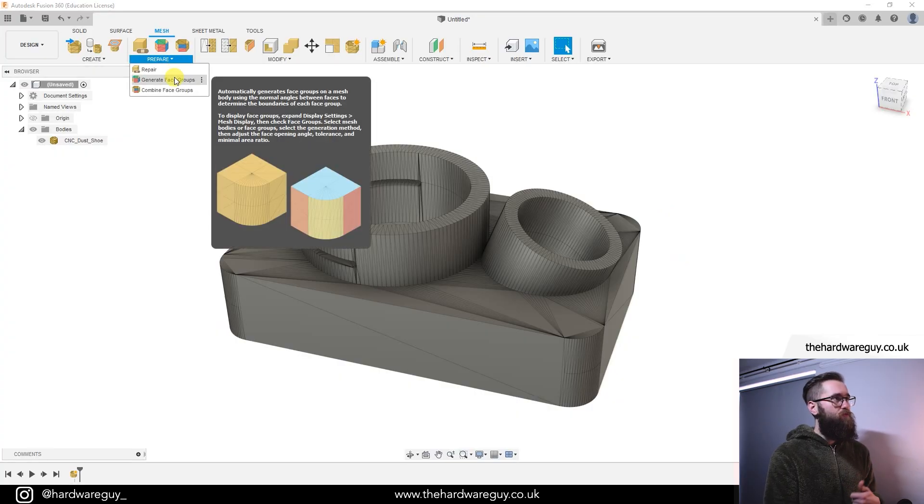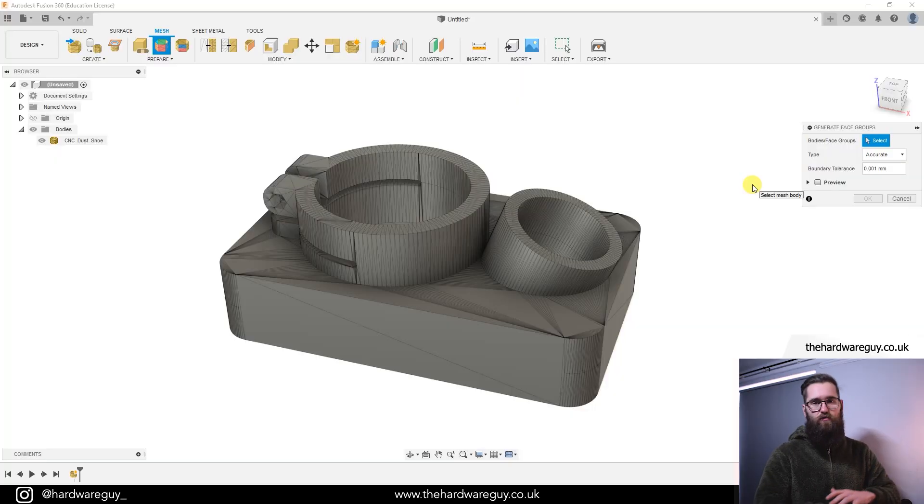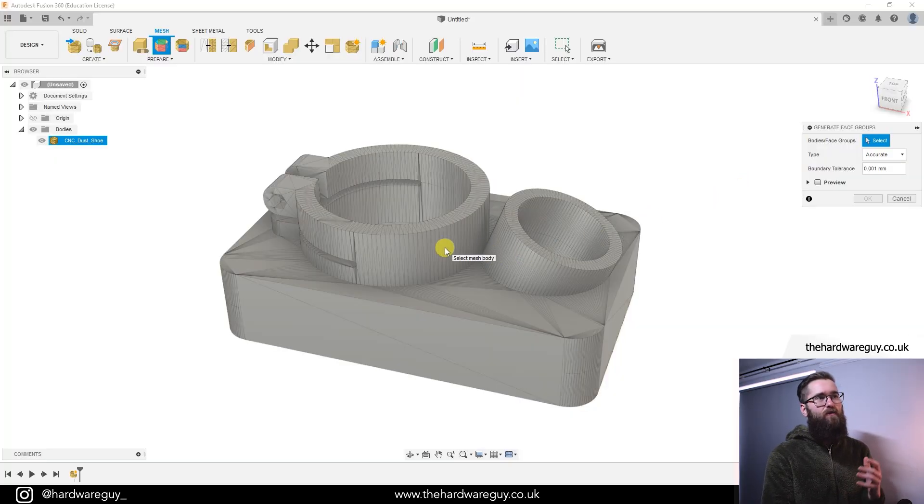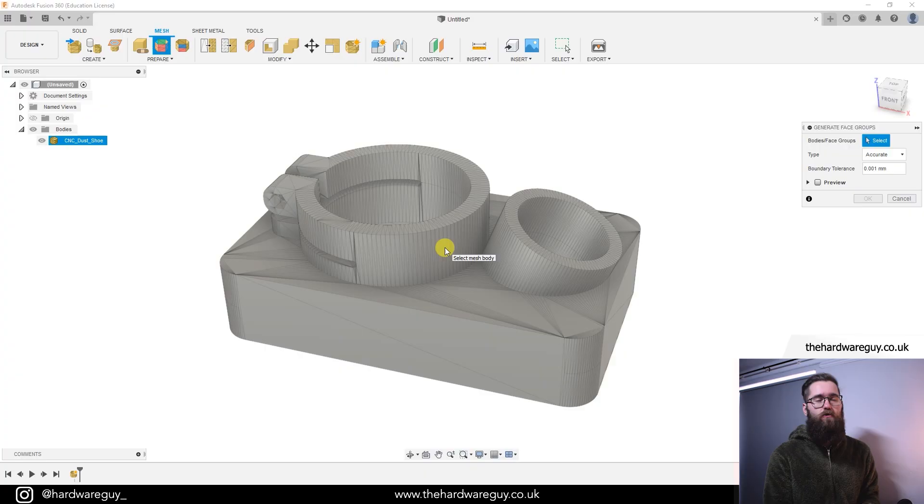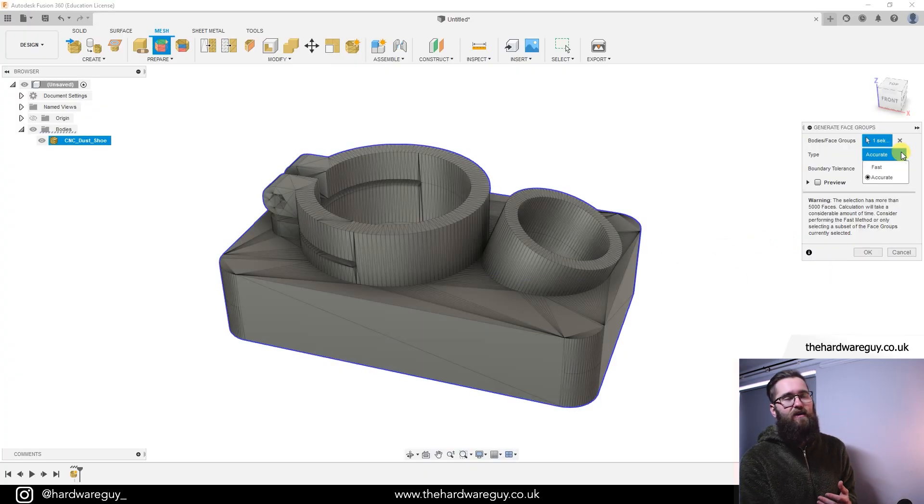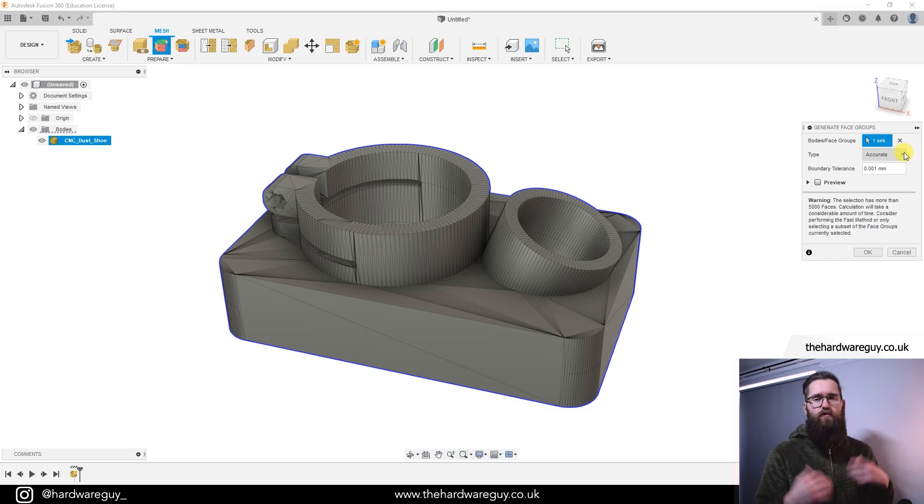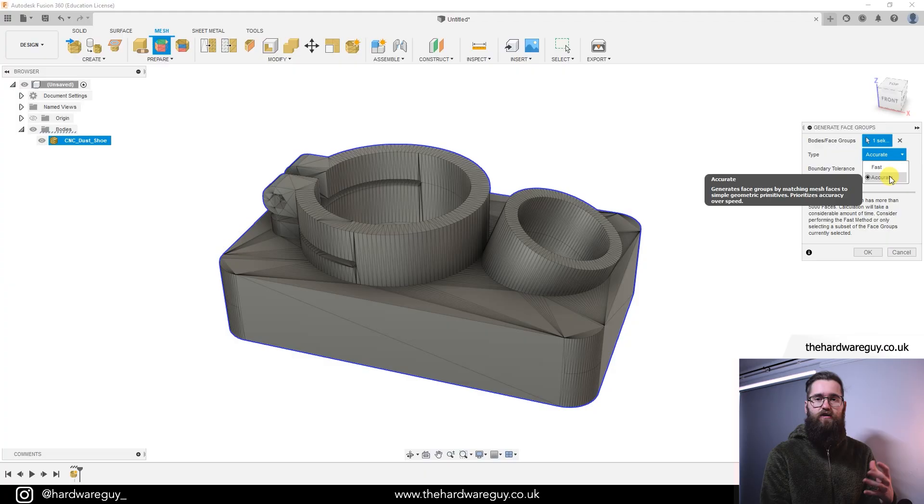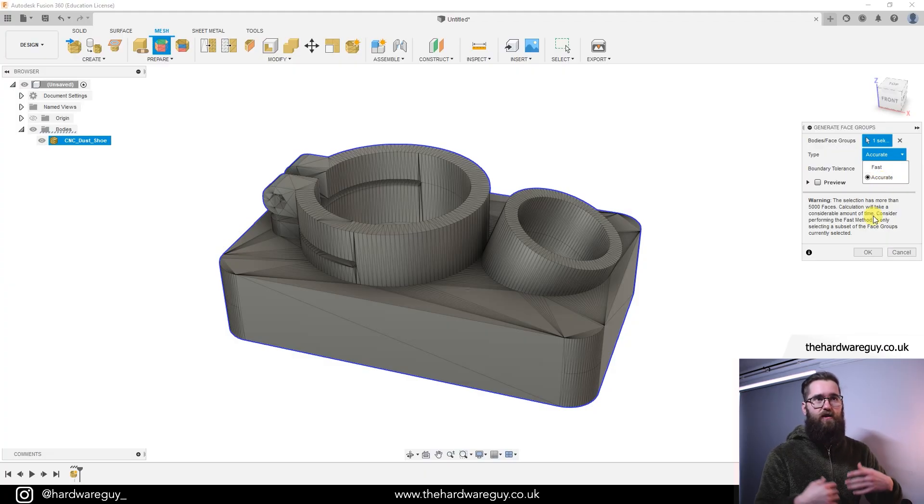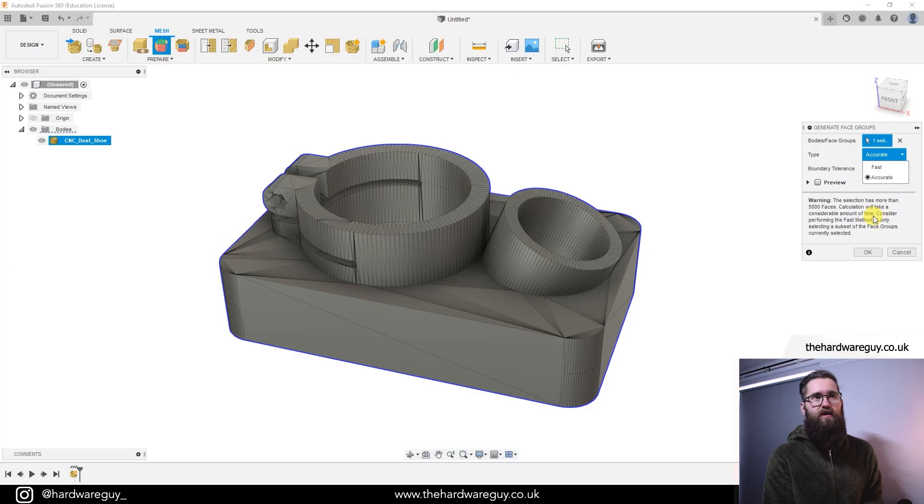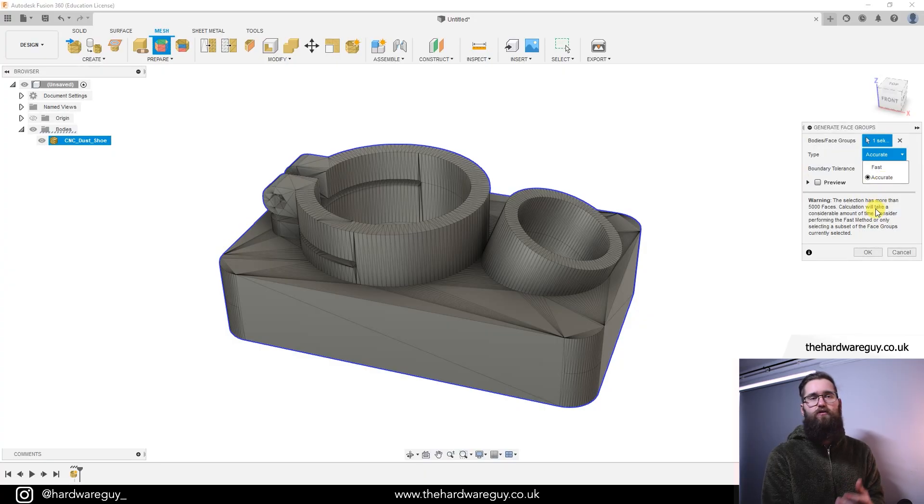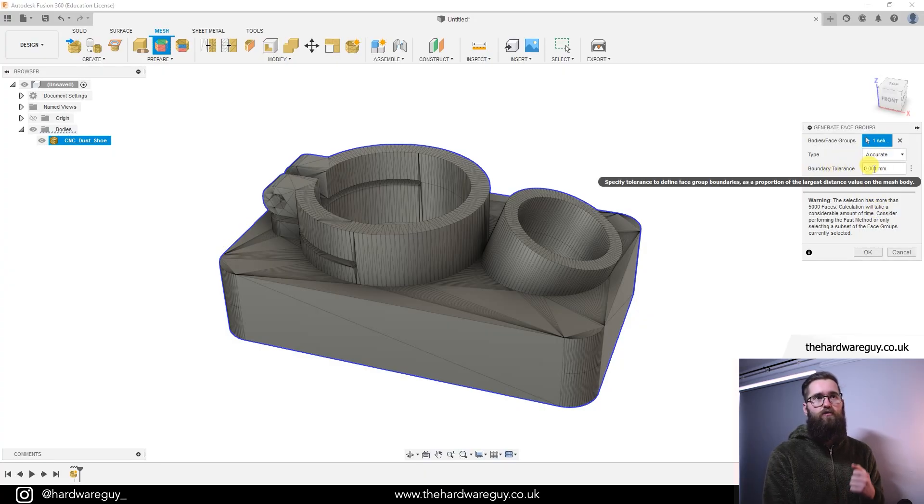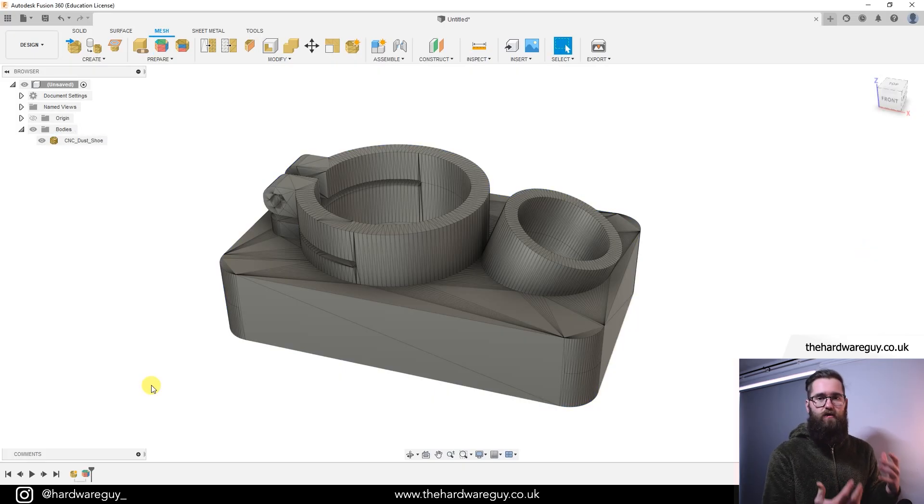This is a new feature that Fusion have introduced that basically lets you smooth out the whole model, particularly on those curved areas, and it tries to accurately represent the original model that you import. So what we'll do is we'll select the body. We can select a type here as well, so you've got fast and accurate. Now if you're importing a part that's for some kind of engineering project and you need accuracy, then obviously you'll want to select accurate here. The downside to that is that you'll have more faces and it may increase your processing time. If you're printing something simple or something more cosmetic, you might want to go for fast. In this case I'm going to choose accurate. I'm going to set the boundary tolerance to 0.001 mil and I'm going to hit okay.